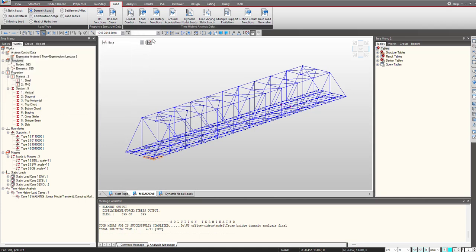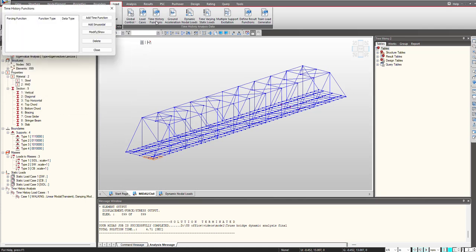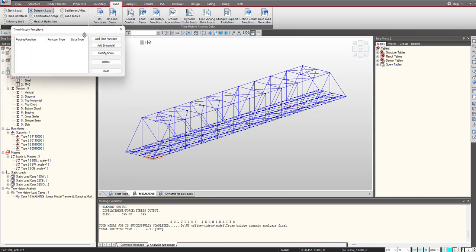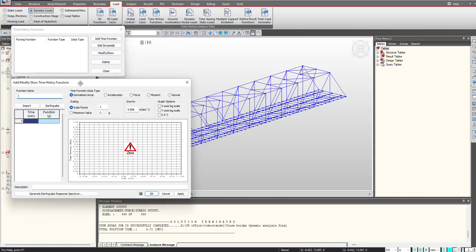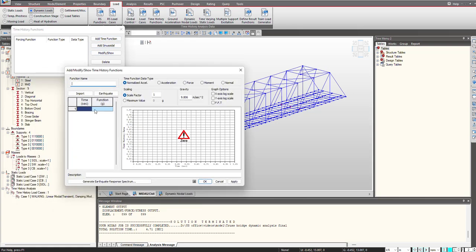So my load case is defined now for the definition of function. Here we go. And we can directly define the functions by copying the values from any Excel in case we are having that. So I will quickly copy the values.